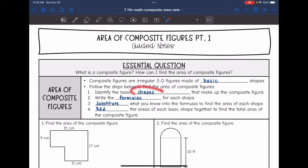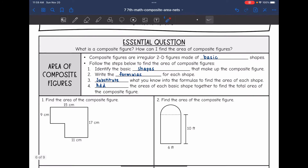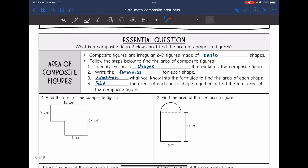First, we want to identify the basic shapes that make up the composite figure. We're going to write out the formulas for each of these shapes, substitute what we know into the formulas to find the area of each shape, and then we will add these areas of the basic shapes together to find the total area of the composite figure.